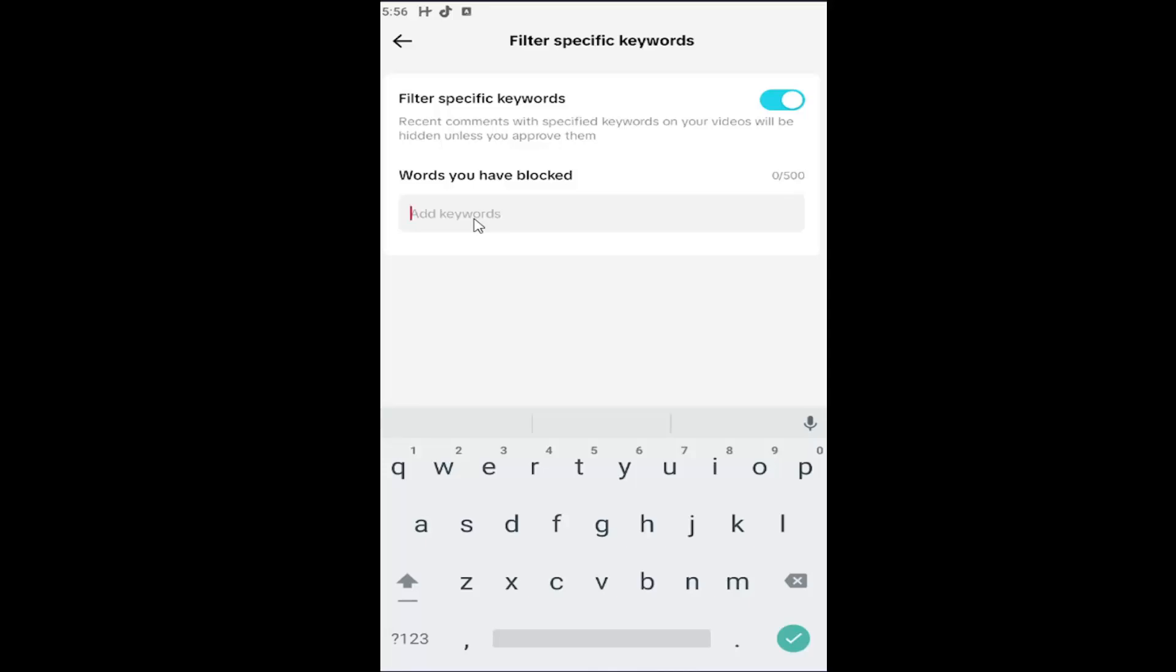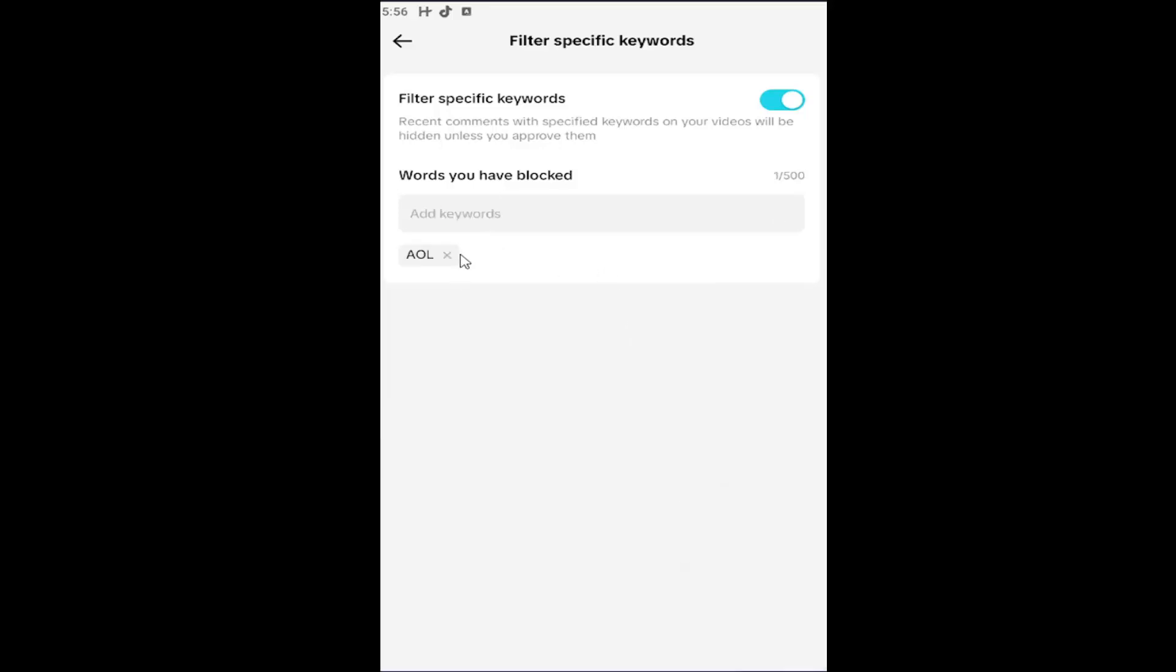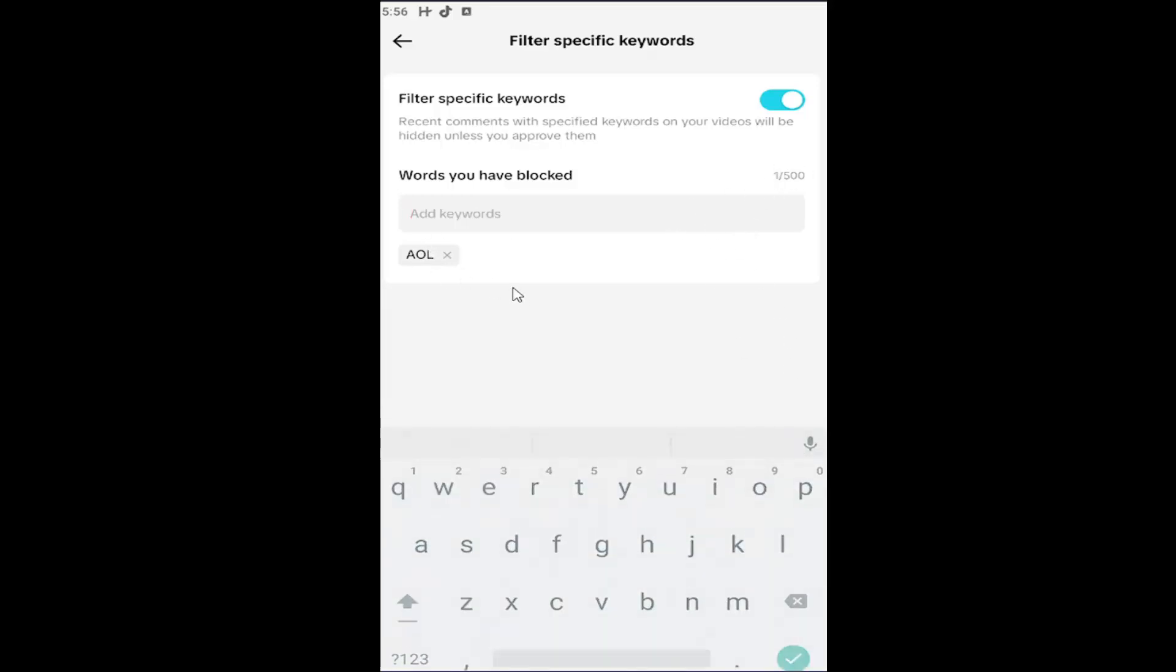So we can do some examples in here. Doesn't really matter. I'm just going to come up with something. And then I'm going to click on the little checkmark to save it. And then you can just do that for as many words as you want. And you can block up to 500 words. And that's pretty much it.